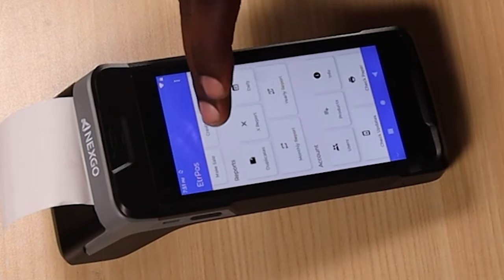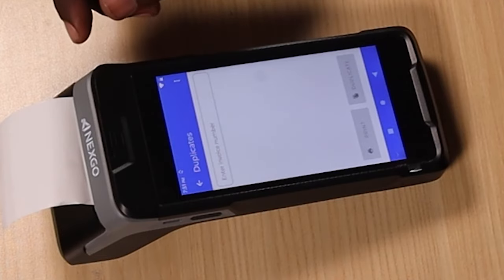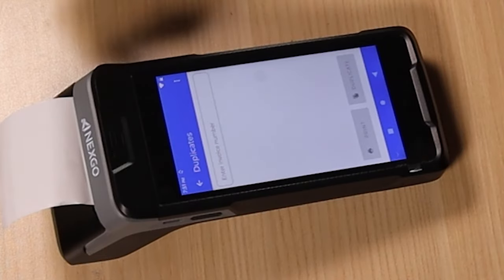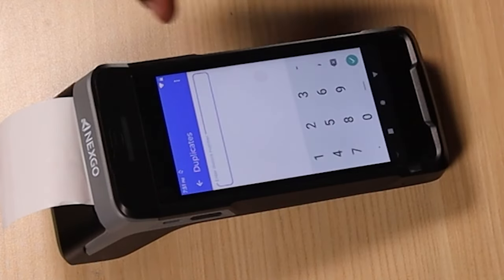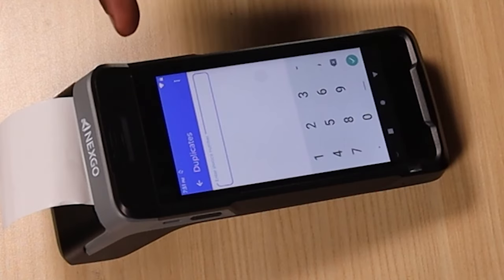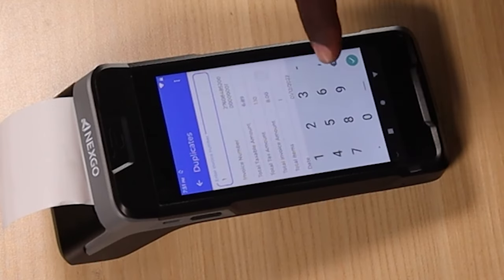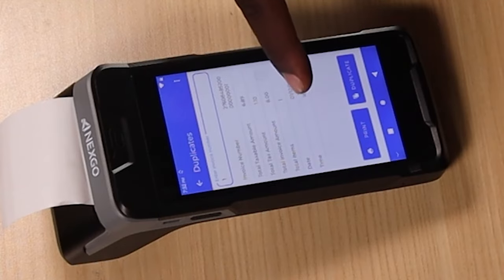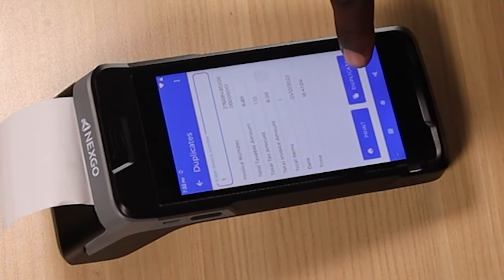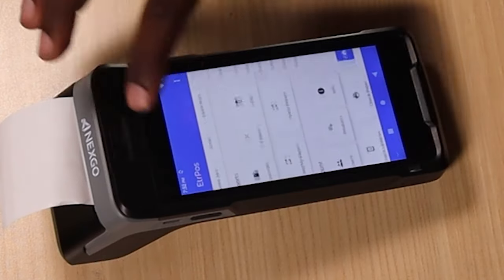At the bottom, another important thing to do is you can always generate a duplicate. For the duplicate, simply enter the invoice number. For example, if you've already generated one invoice, click on invoice number one and you'll see it generates the actual invoice which was created. After that, simply click Duplicate and it will print out the duplicate ETR receipt.